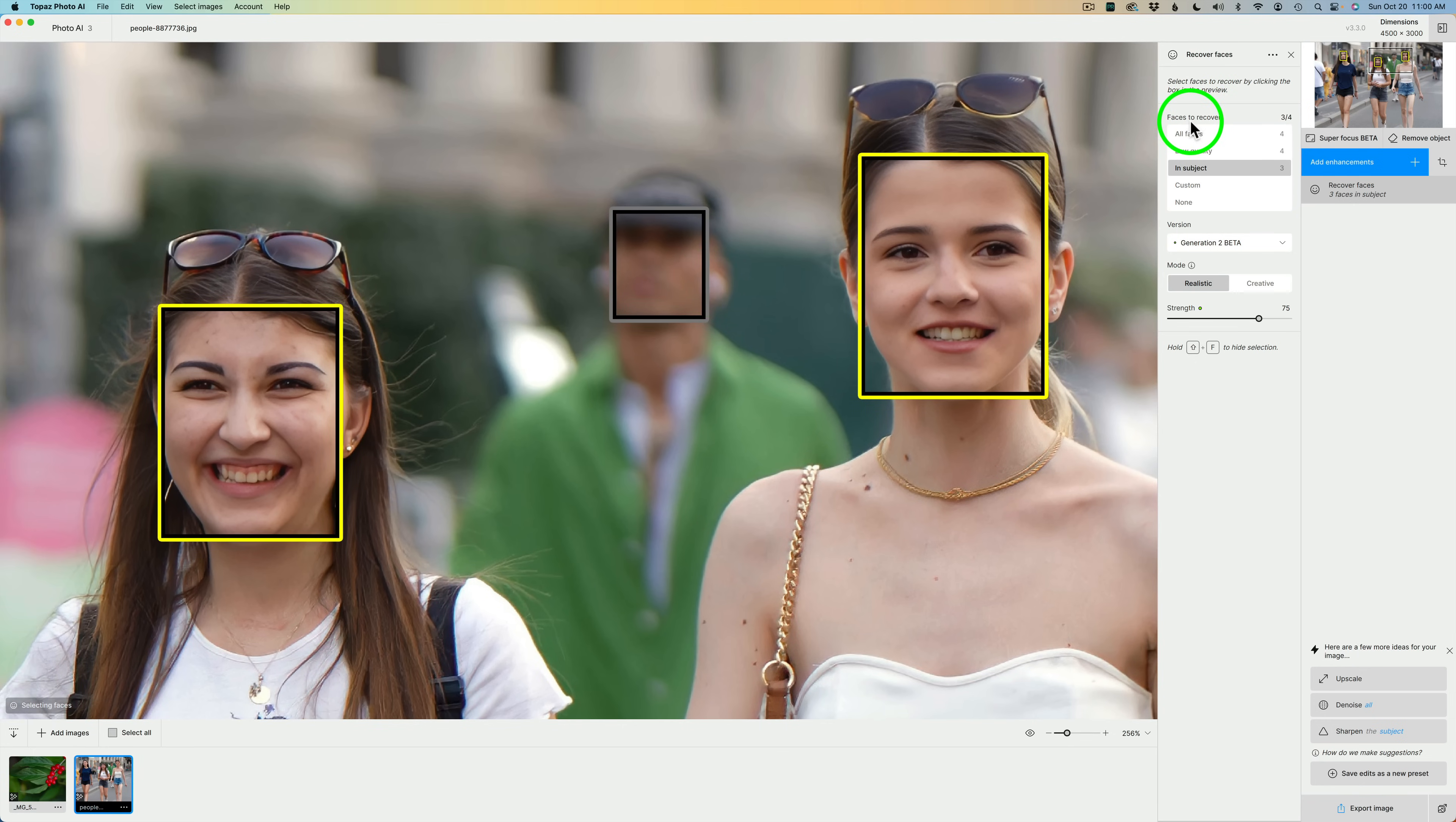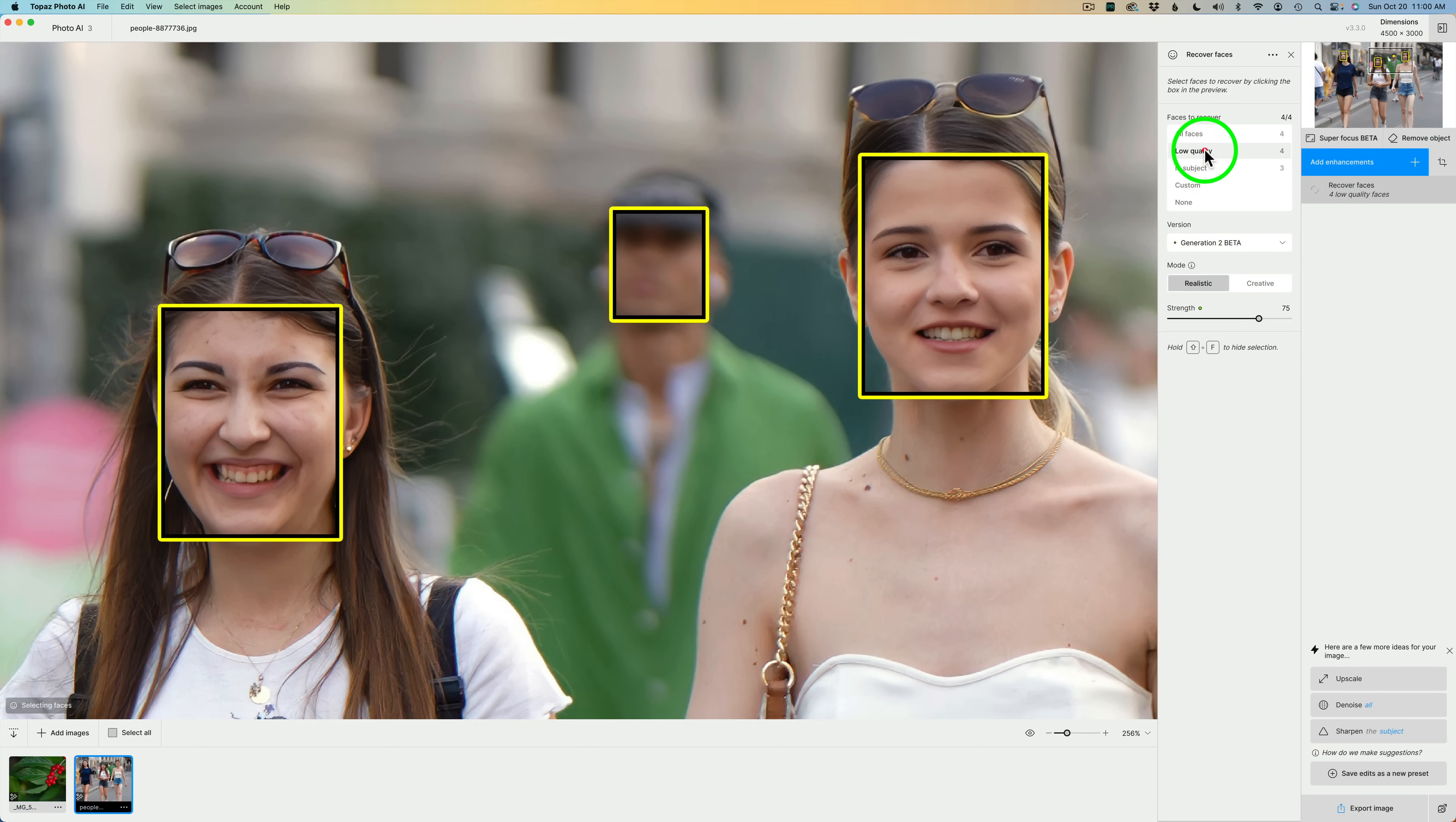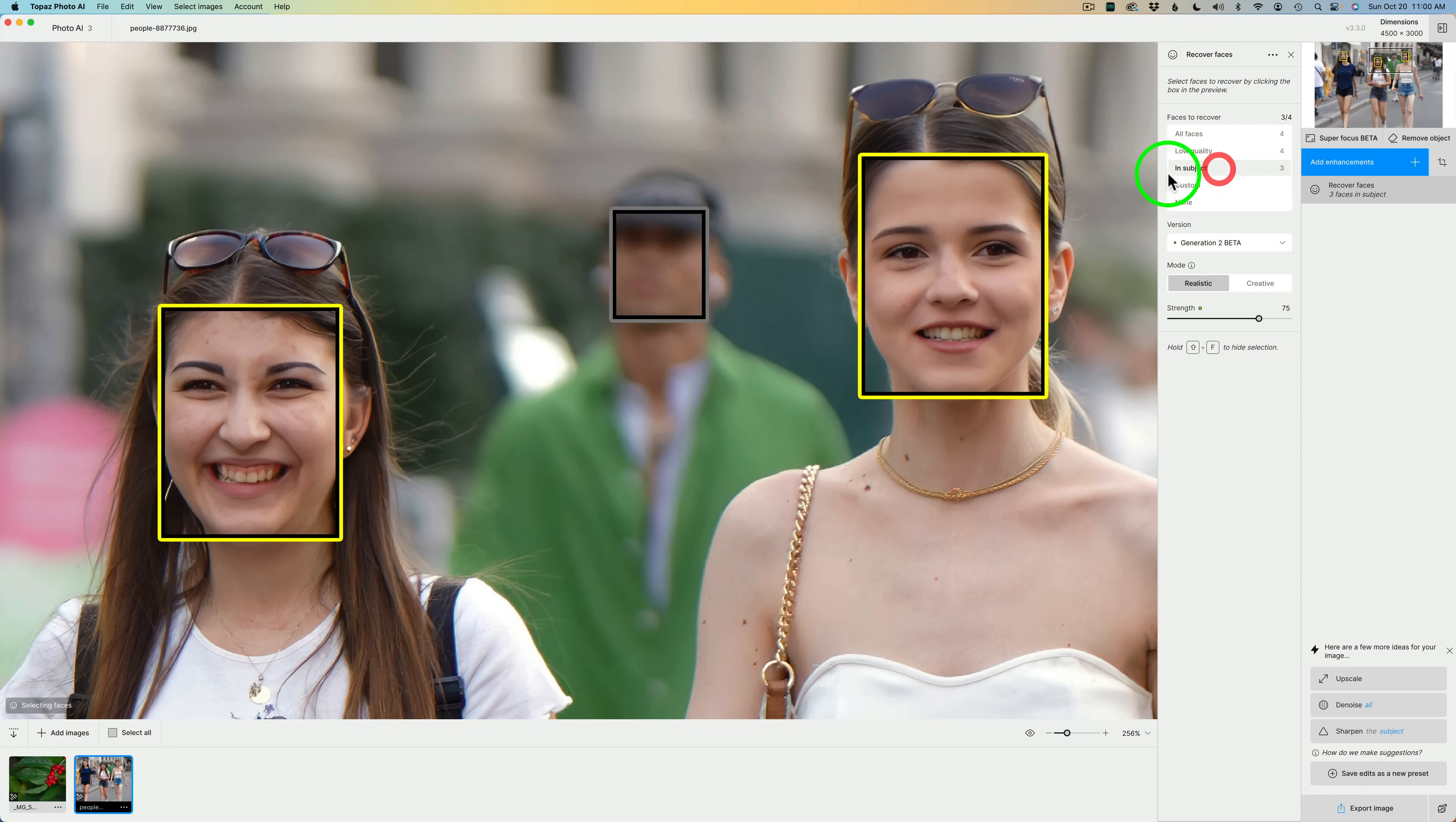But notice over here, Faces to Recover, we get a lot of different options here. We can choose all faces, or just low-quality faces. Let me click on low-quality faces, and you notice that face comes back in. Or, if I click on In Subject, that face drops out because it is not part of the subject.